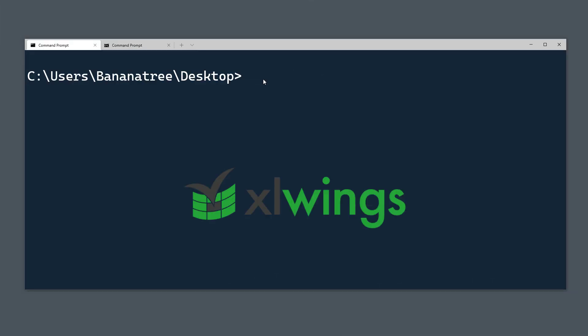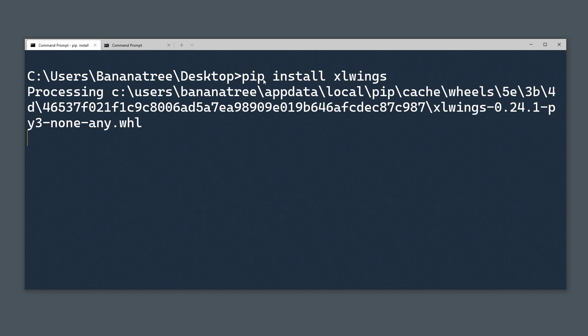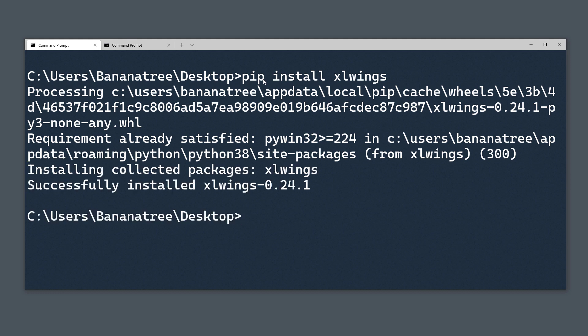First things first, we will be installing xlwings. You can install the library by typing pip install xlwings in your command prompt or terminal. If you are using Anaconda, xlwings comes already pre-installed.